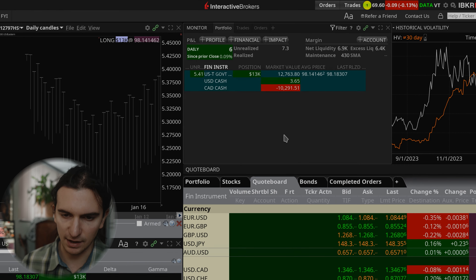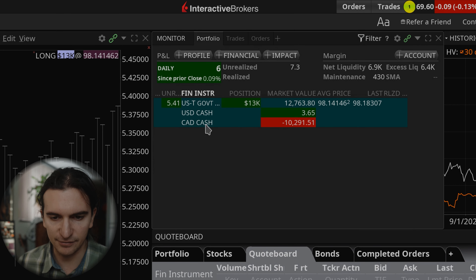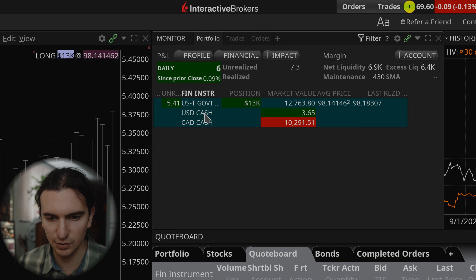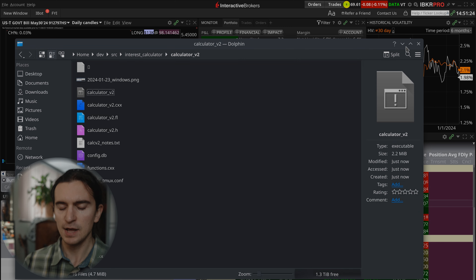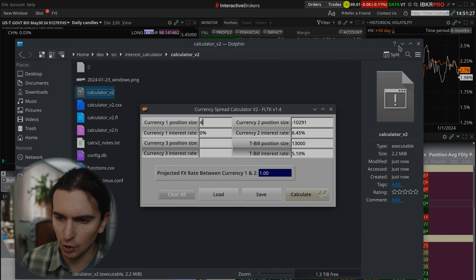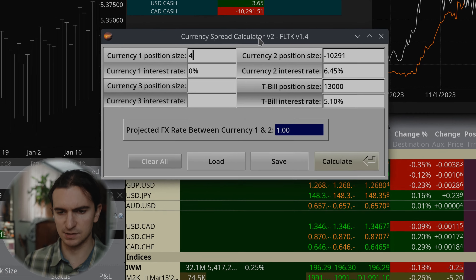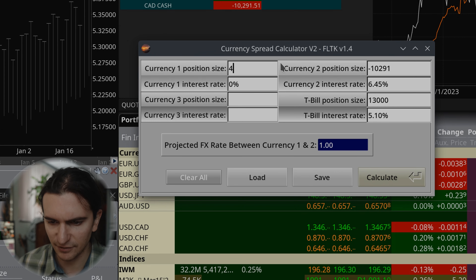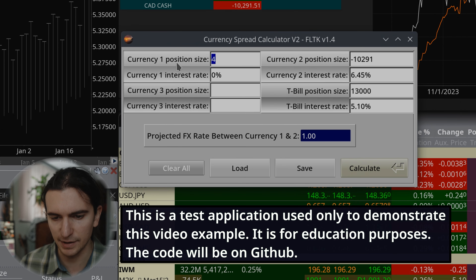I'm using my Interactive Brokers account to show you this. You can see the balances here — there's a treasury bill position, a US dollar cash position, and a Canadian dollar short position. Now I'm going to open the program. I built it in three days using FLTK and C++, which is an awesome library.